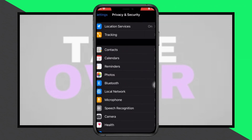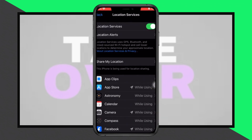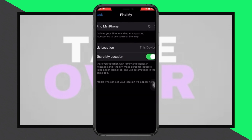This could be Gmail, Samsung Email, or any other email application installed on your phone. Select your email app from the list.